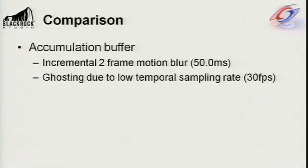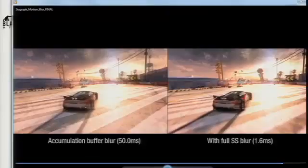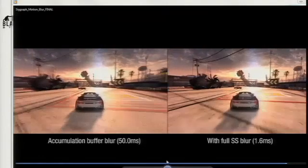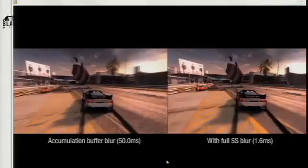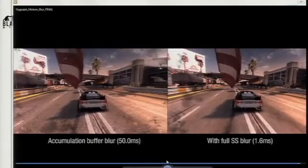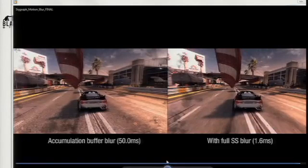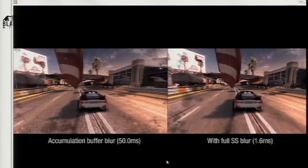For further comparison with the accumulation buffer method: applying an incremental accumulation buffer with two frames sampled produces ghosting artifacts on objects due to the low sample count of those accumulation buffer passes.